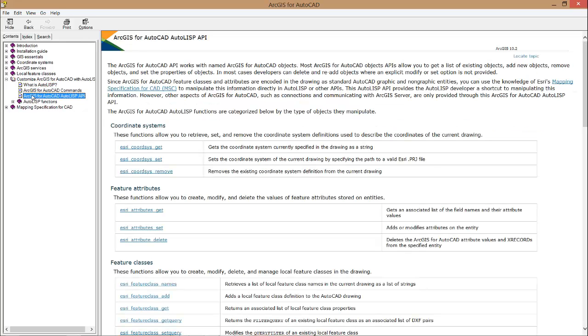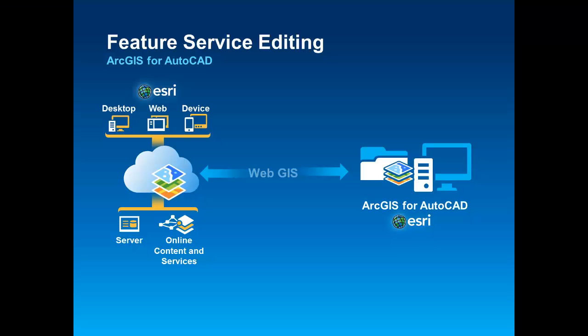I will present an overview of the existing capabilities and new features of ArcGIS for AutoCAD as I go through a disconnected editing scenario of my water system data.